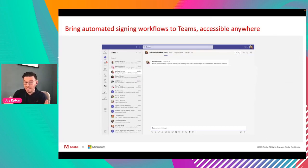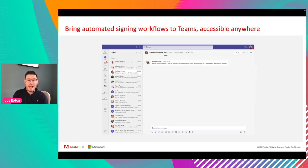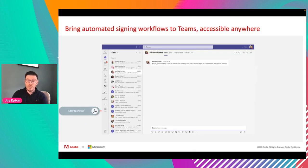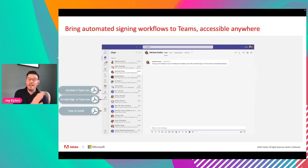Now let's think about Microsoft Teams, a platform many organizations have adopted and a pivotal part of Microsoft's public sector strategy. How would we use Adobe Sign and Adobe Acrobat within Teams? Go to the App Store and search for Adobe. Note: if Adobe isn't appearing, your IT administrator may have restricted applications, so ask them to enable the Adobe application suite. You can select Adobe Sign and Adobe Acrobat, and those icons will sit on the left-hand side of your navigation bar, running embedded within your Teams environment.